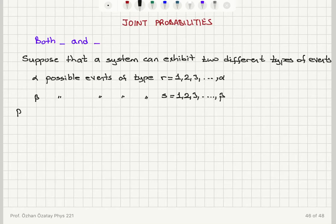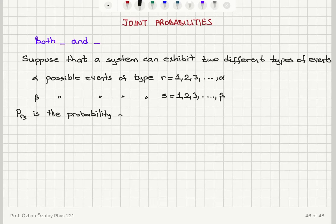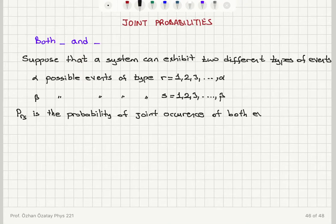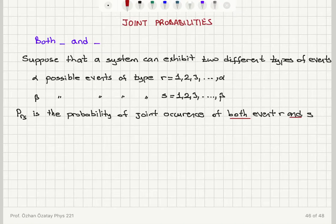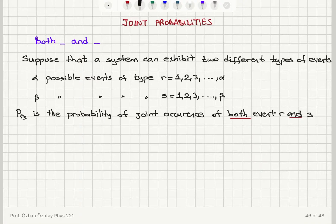I call this P(r,s) — the probability of joint occurrence of both event r and event s. Now if these two events are statistically independent, or uncorrelated, meaning the occurrence of one event does not affect the occurrence of the other event, then we can make some arguments about this joint probability.